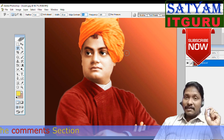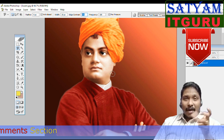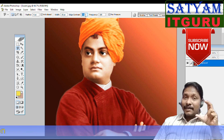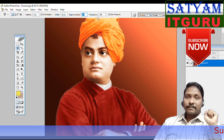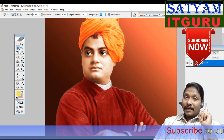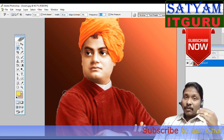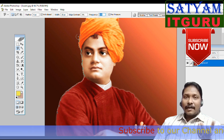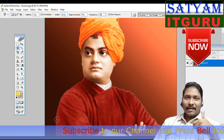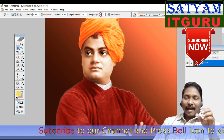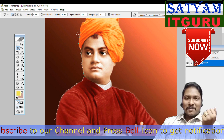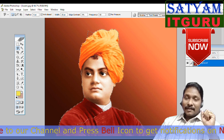Edge Contrast determines the difference between the selected image area and the background. If the difference between the image area and background is less, set a lower edge contrast value. Frequency controls how many anchor points are created — using a value of 10 creates more points, while 60 creates fewer points.